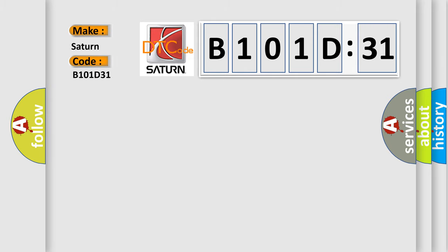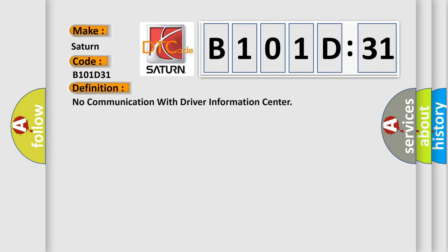Saturn, car manufacturer. The basic definition is No communication with driver information center. And now this is a short description of this DTC code.